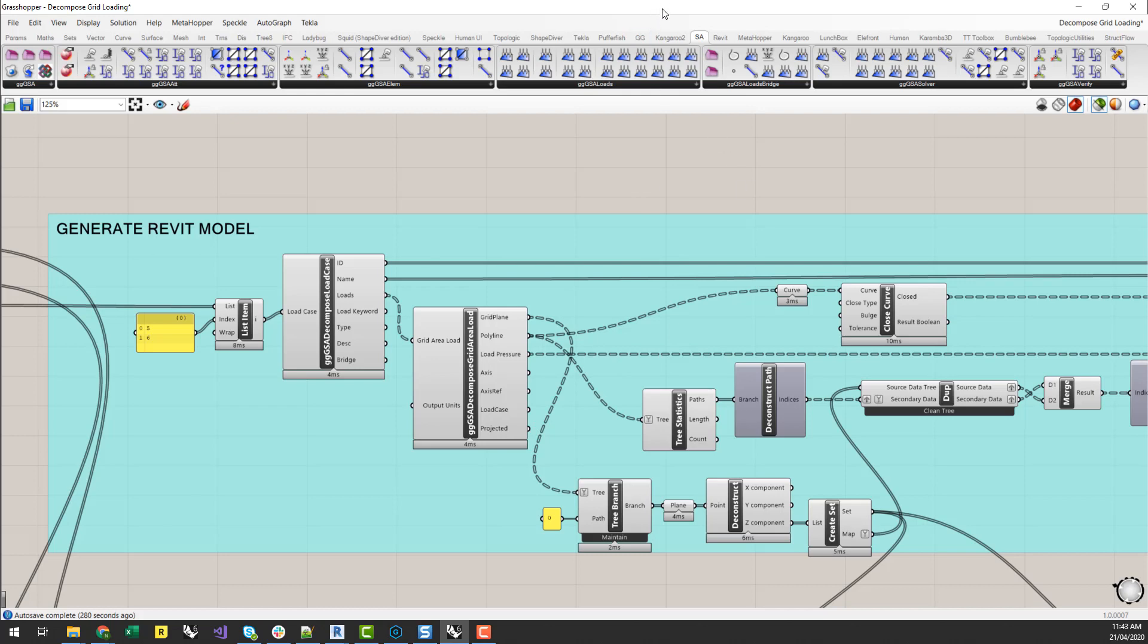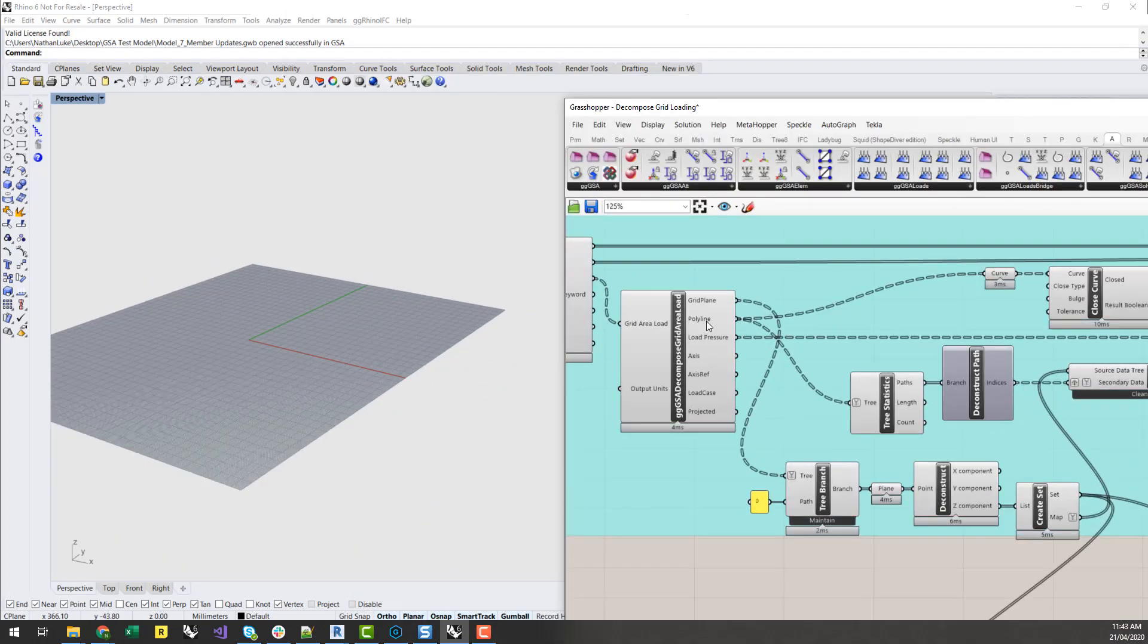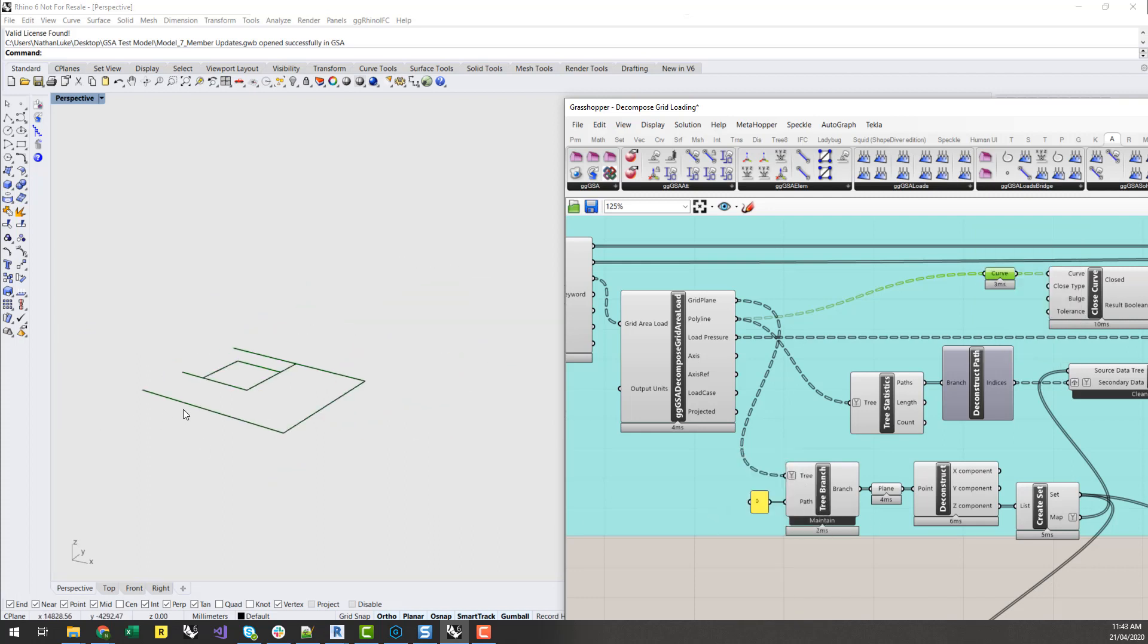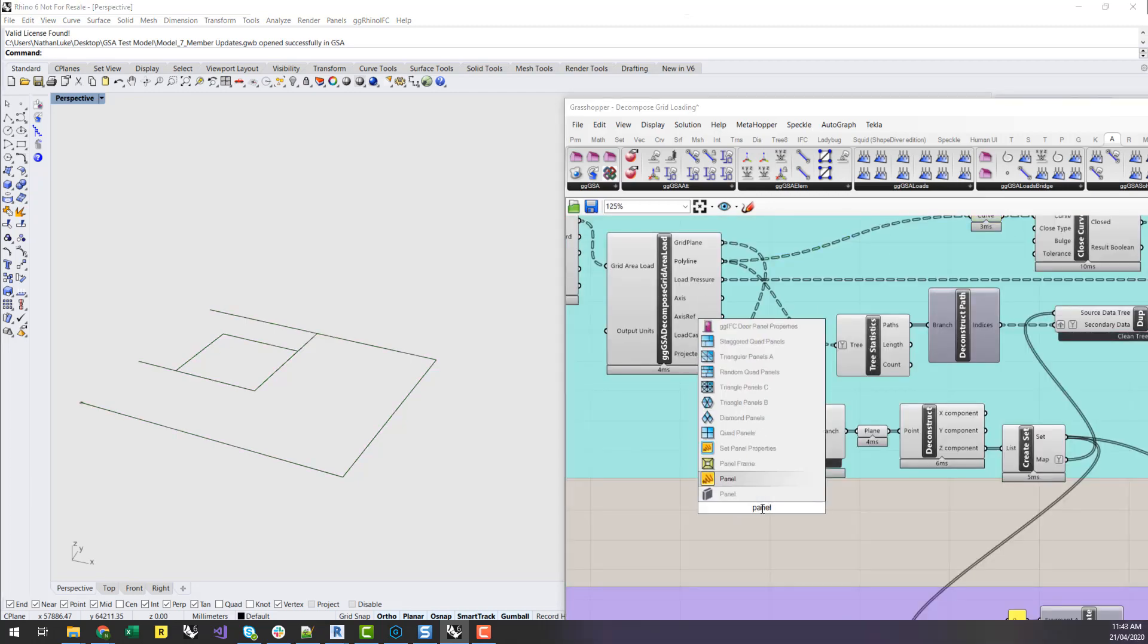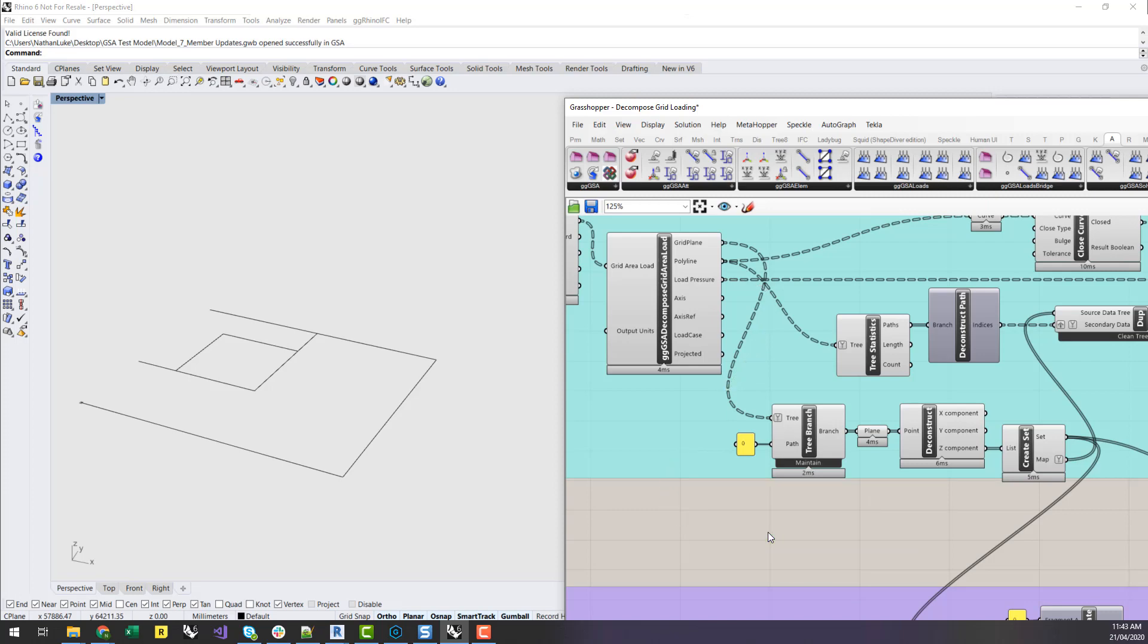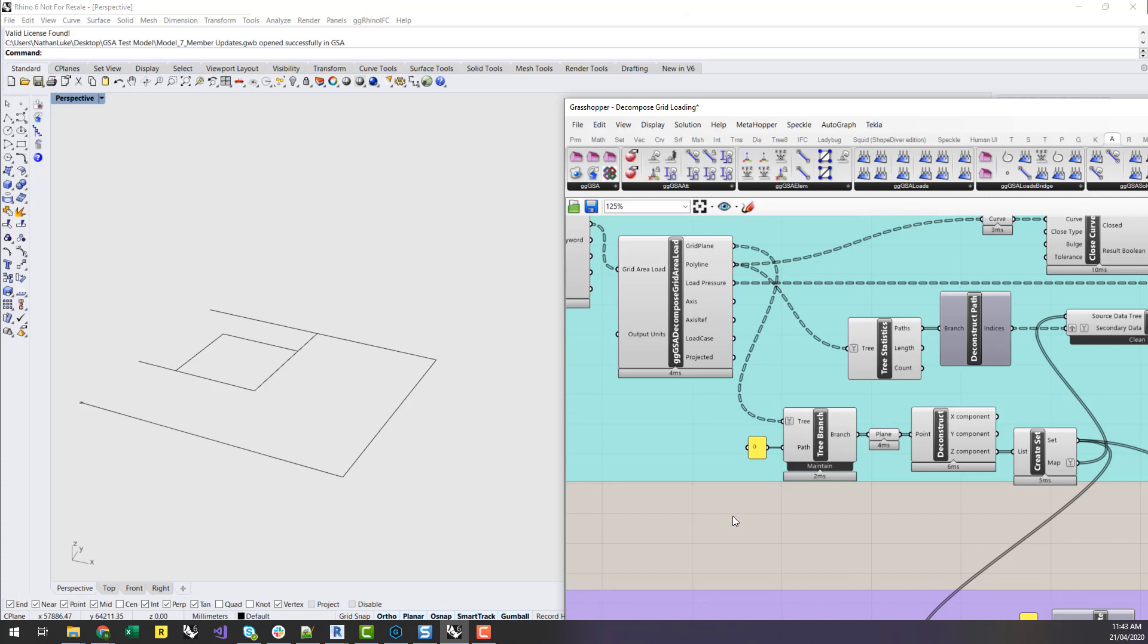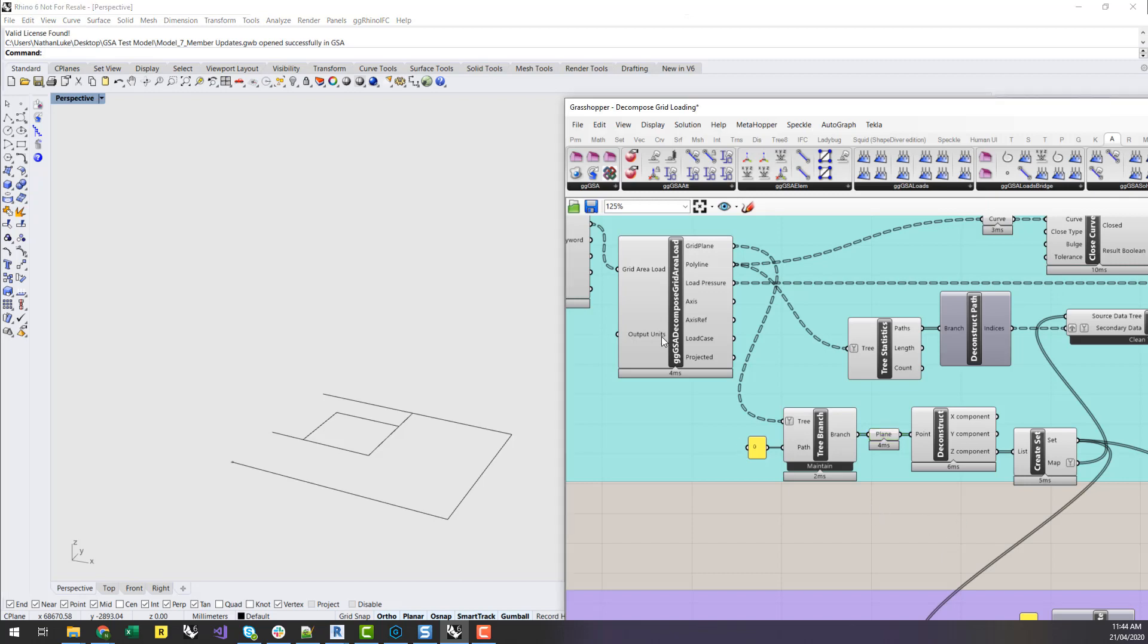And then I can start to get the information that's associated with this. So I get a polyline associated with each load. You can start to see that the polylines which have been defined in GSA here. I can also start to look at my pressures which are associated with those different loads. And we can start to use this information to generate our Revit loading plans. The other thing that you also get with this is the grid plane which the load is associated to. And you can also start to visualize these in Rhino as well. So this allows us to check to see which load is associated with each level in the GSA model.